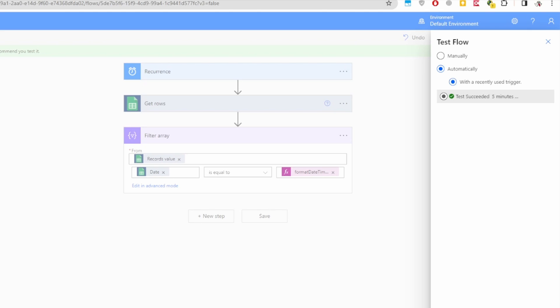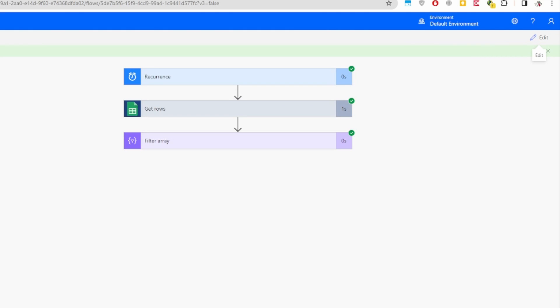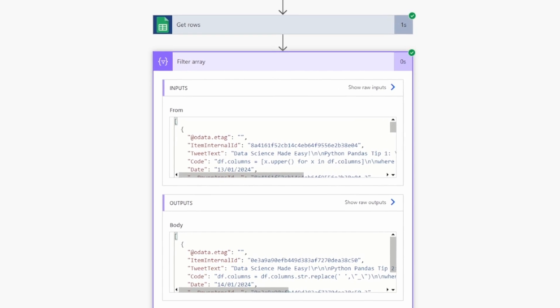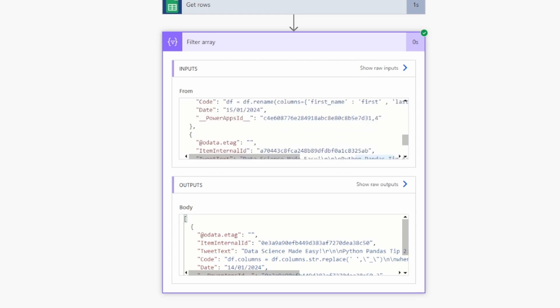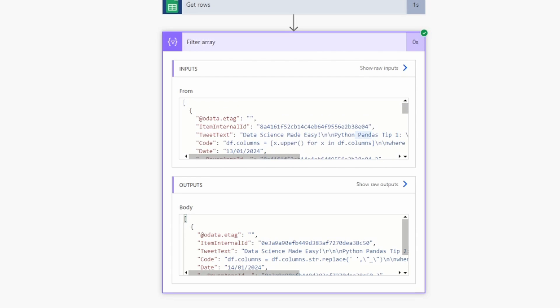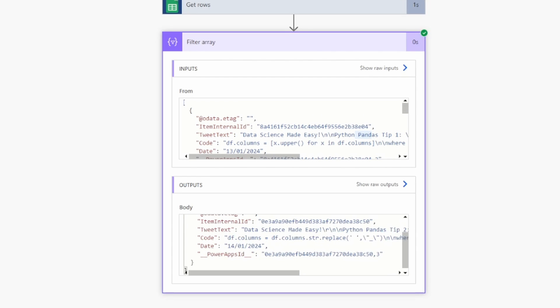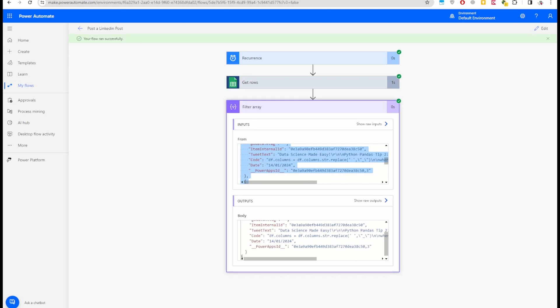The flow ran successfully. Click on Filter Array to review the results. The input shows all four rows — Tip 1, Tip 2, Tip 3, and Tip 4. For the output, you can see the filtered result matches today's date 14/01, and it returned Tip 2, which is exactly the correct row. The filter is working correctly.